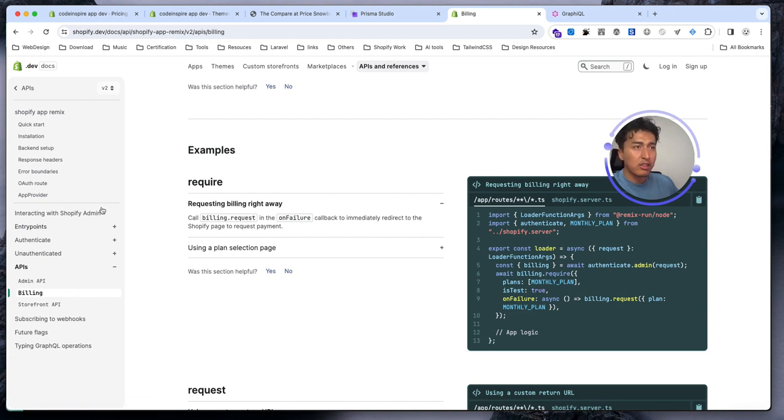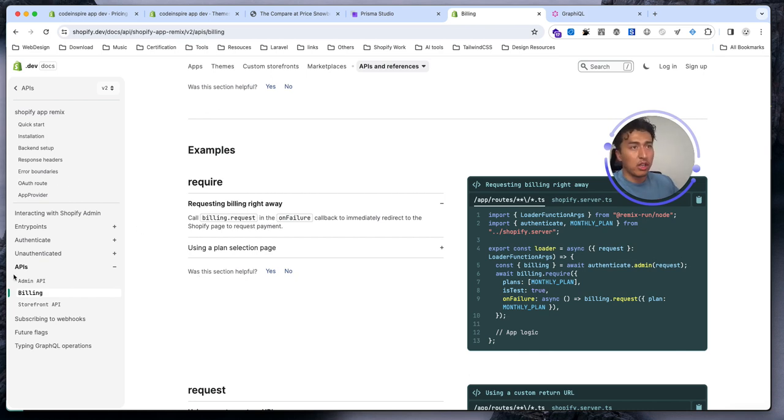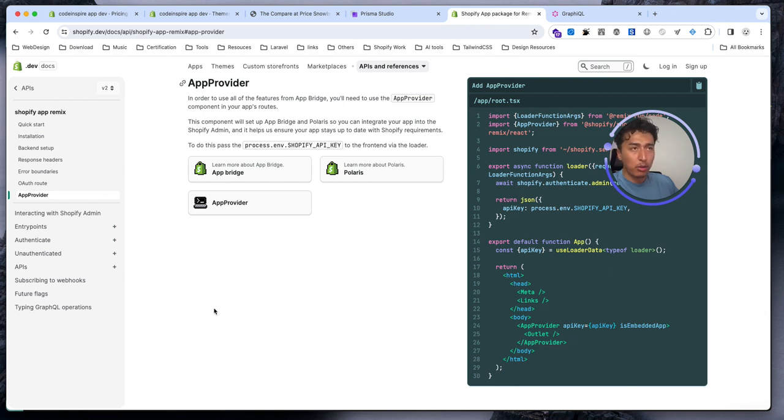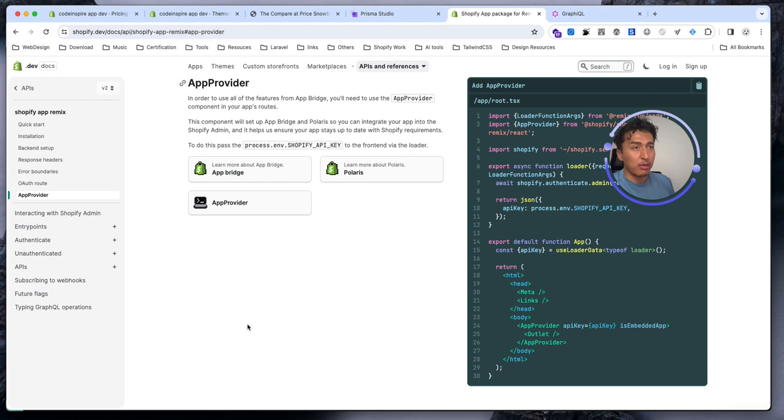See how easy it is. I highly recommend you to read this documentation for the Remix app if you are building an app, because it will help you a lot with interacting with the app bridge, the app provider, and a lot more. You will learn a lot from this documentation to build your app. Yeah, I thought this is very important to know. Thank you for watching, I will see you in the next video.